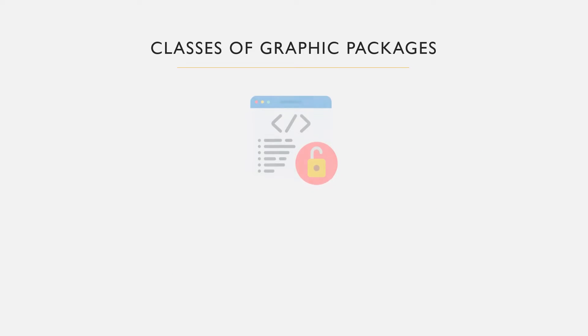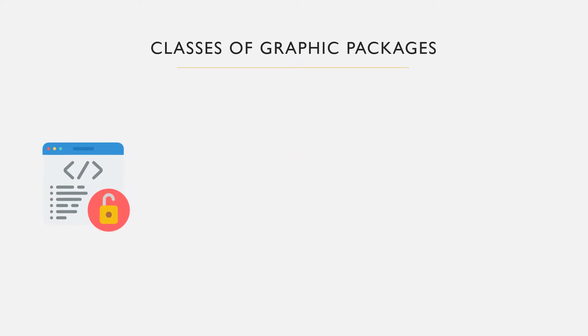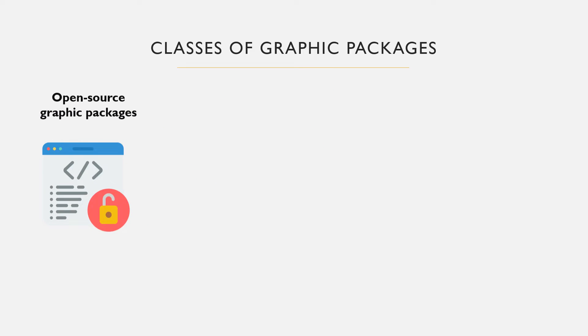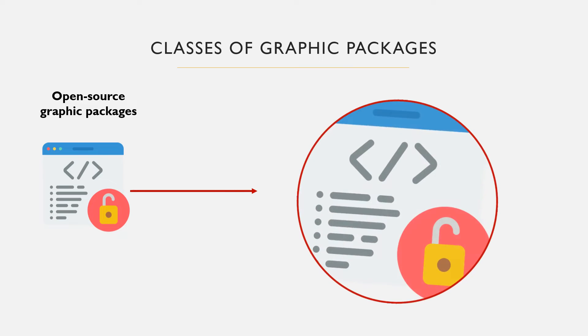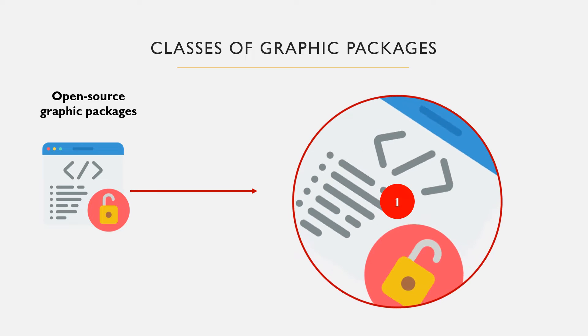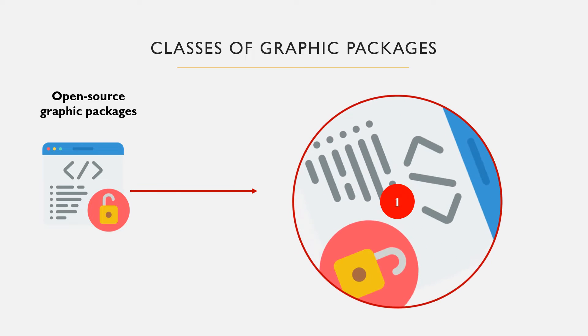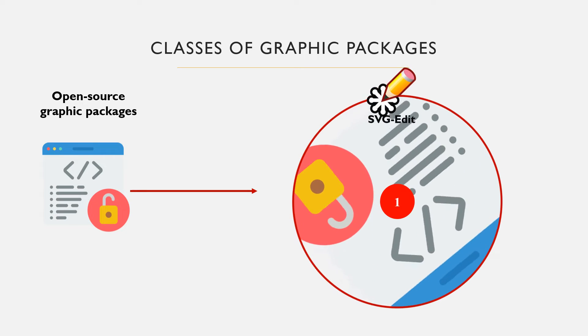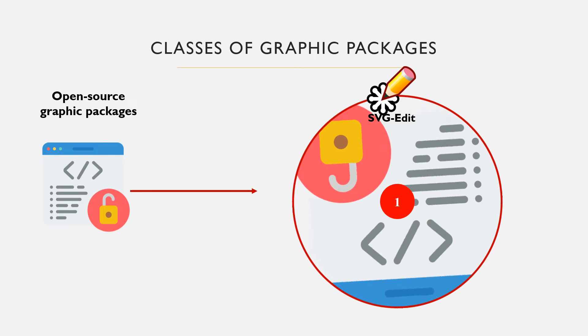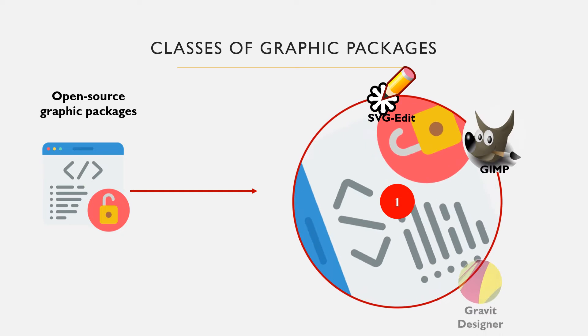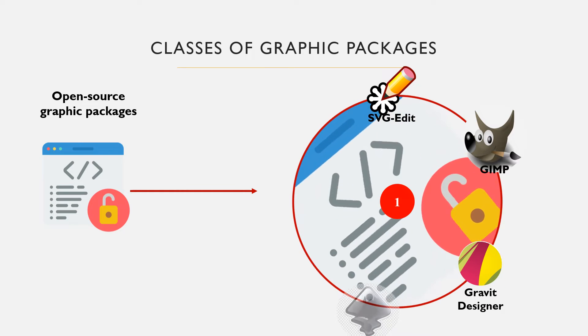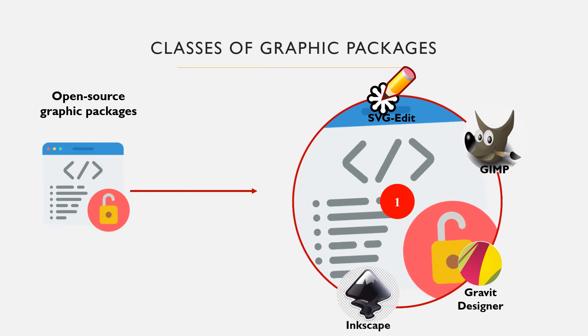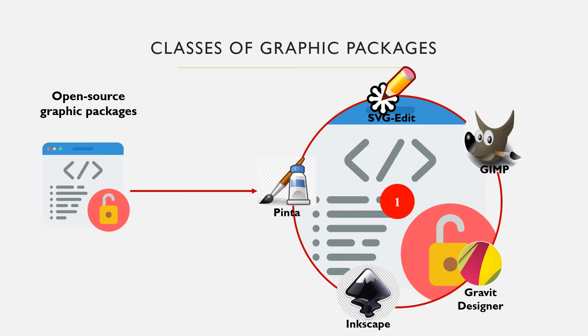The open source software are software that receive vast community of contributors. This means that anyone with good coding knowledge can modify such software to suit their needs. They are essentially free to use, so you can download any of them and use them to practice graphic designing. For example, we have Inkscape, GIMP, Gravit Designer, SVG Edit, and Pinta.